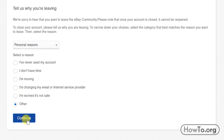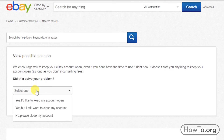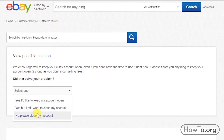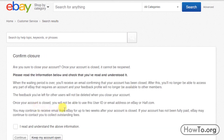eBay recommends that we leave the account open even though we will not use it. In my case, I'll choose the alternative: 'No, please close my account.' We click on Continue, then after reading the information, click on the checkbox and click Continue.